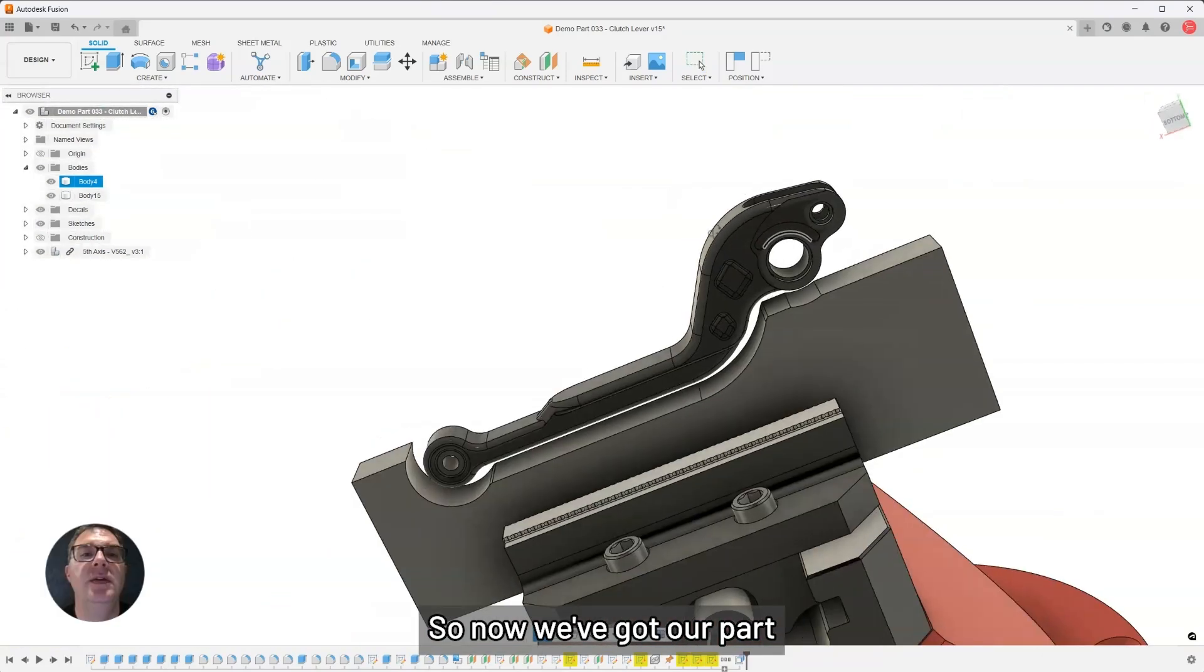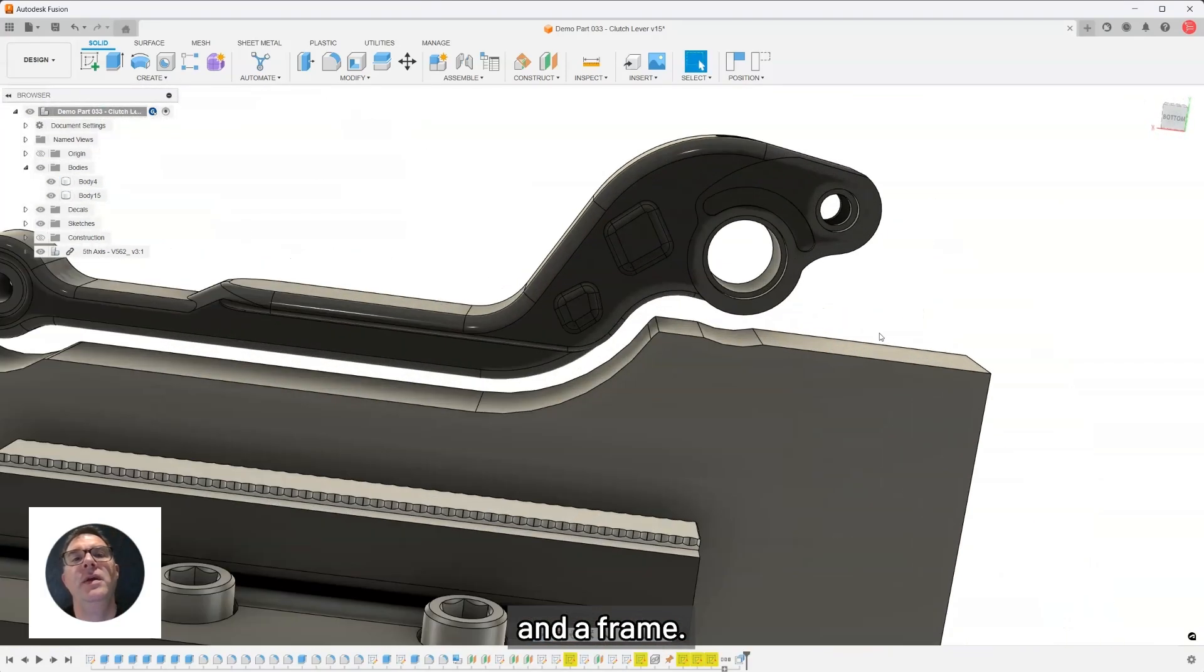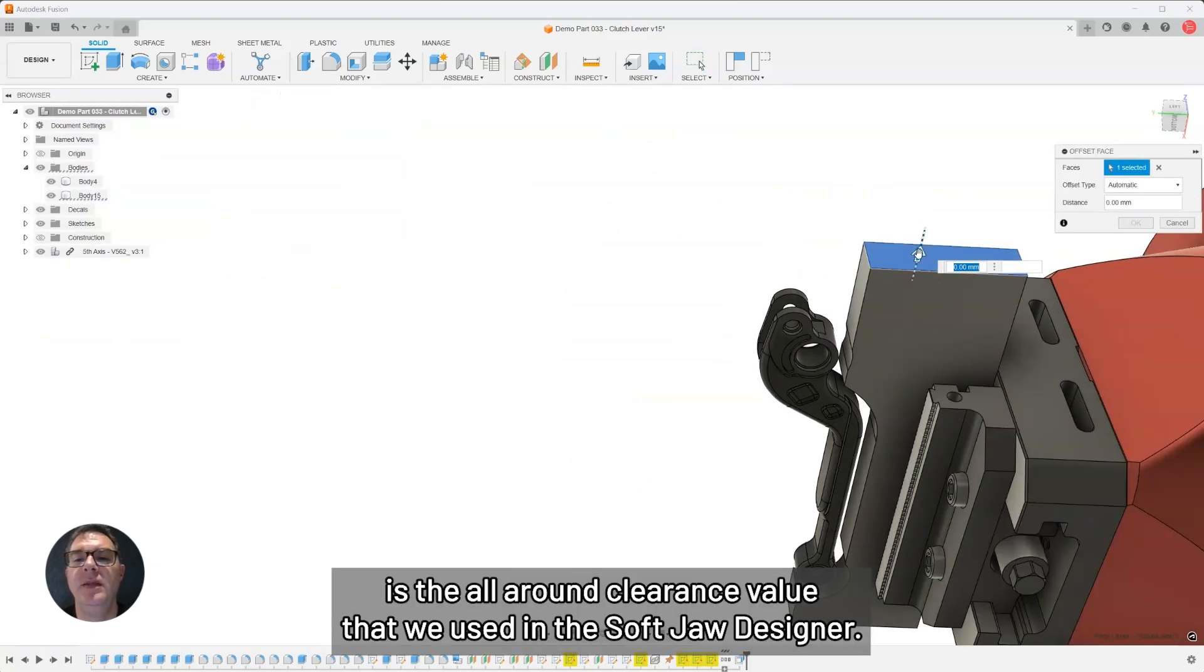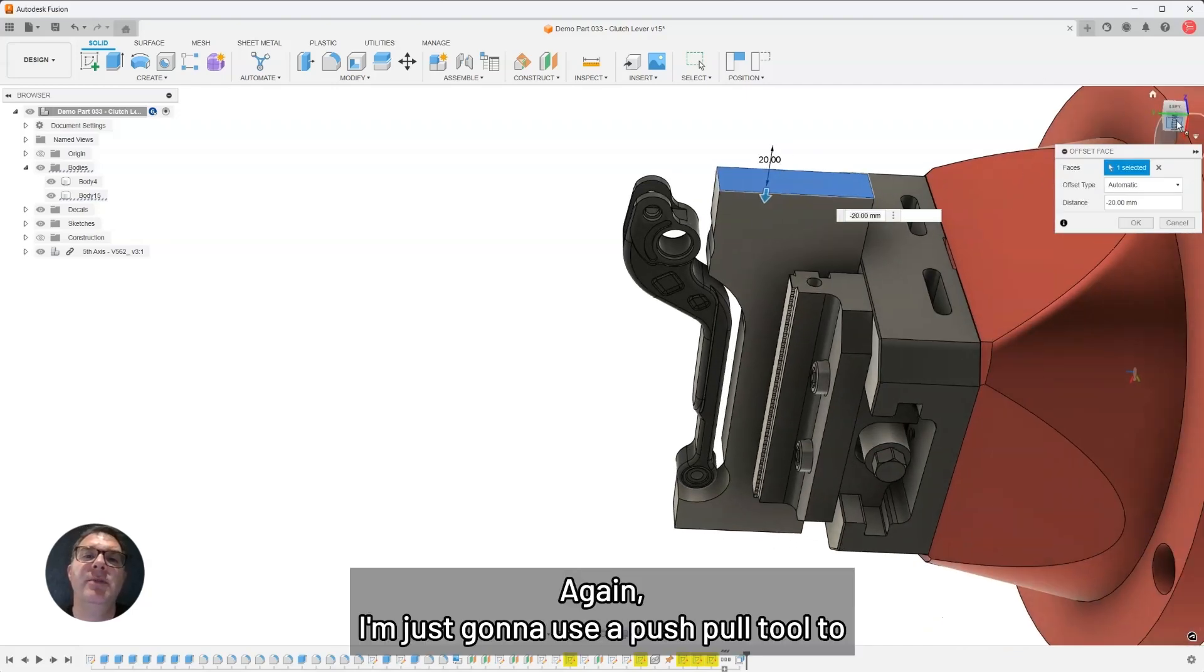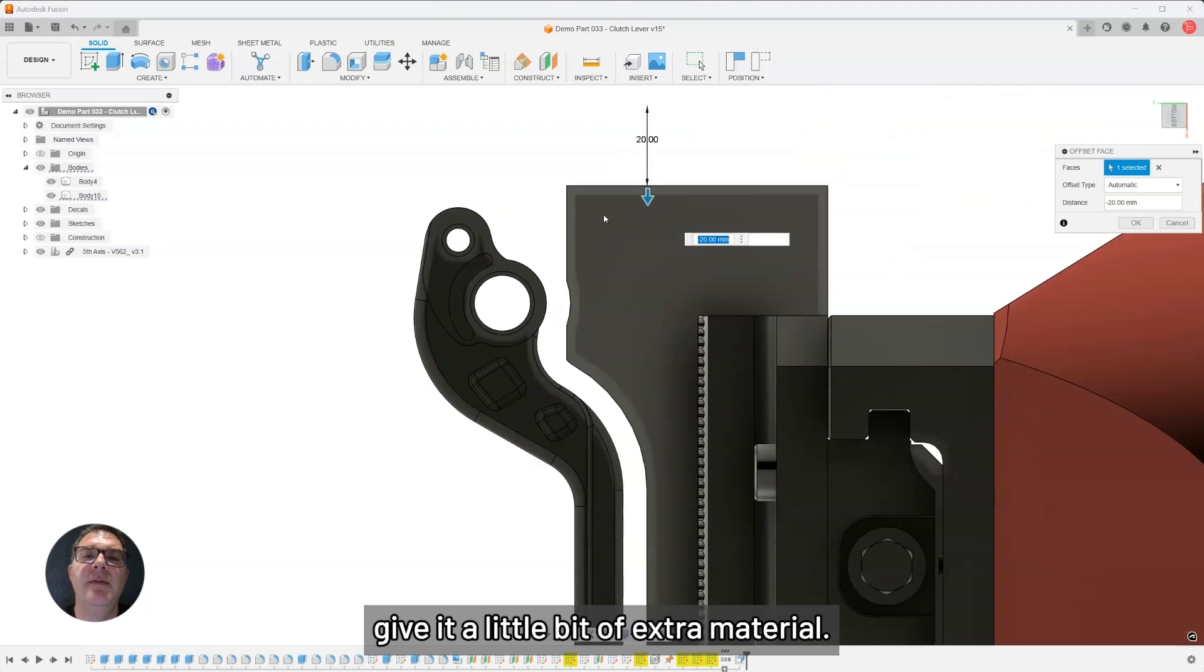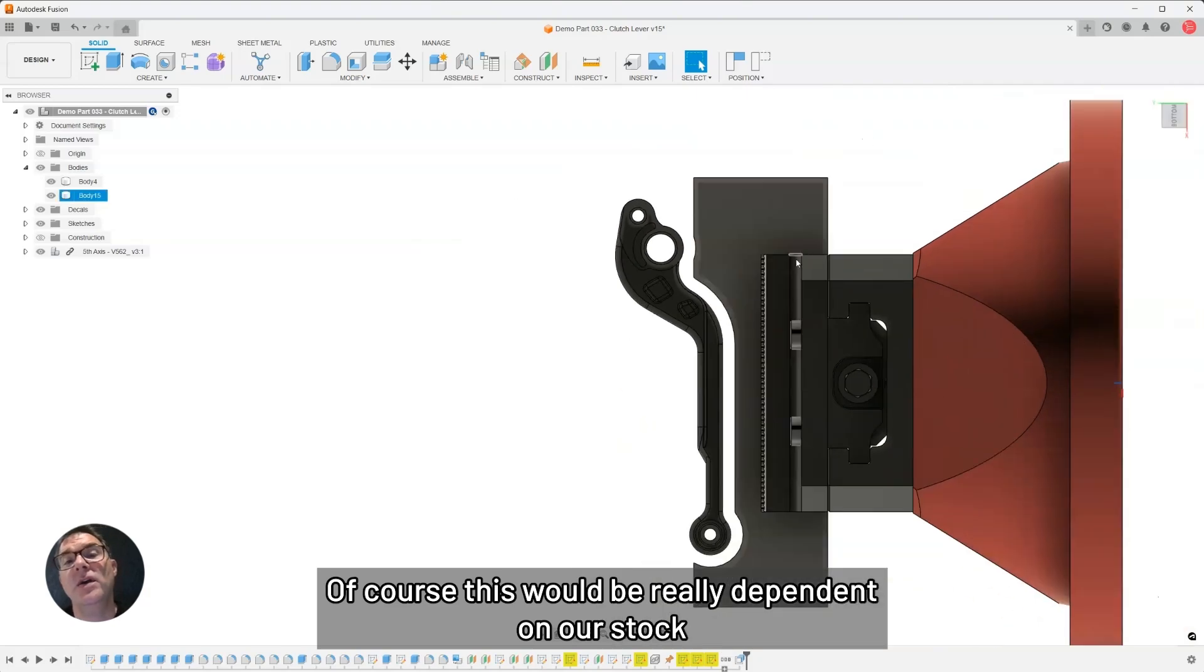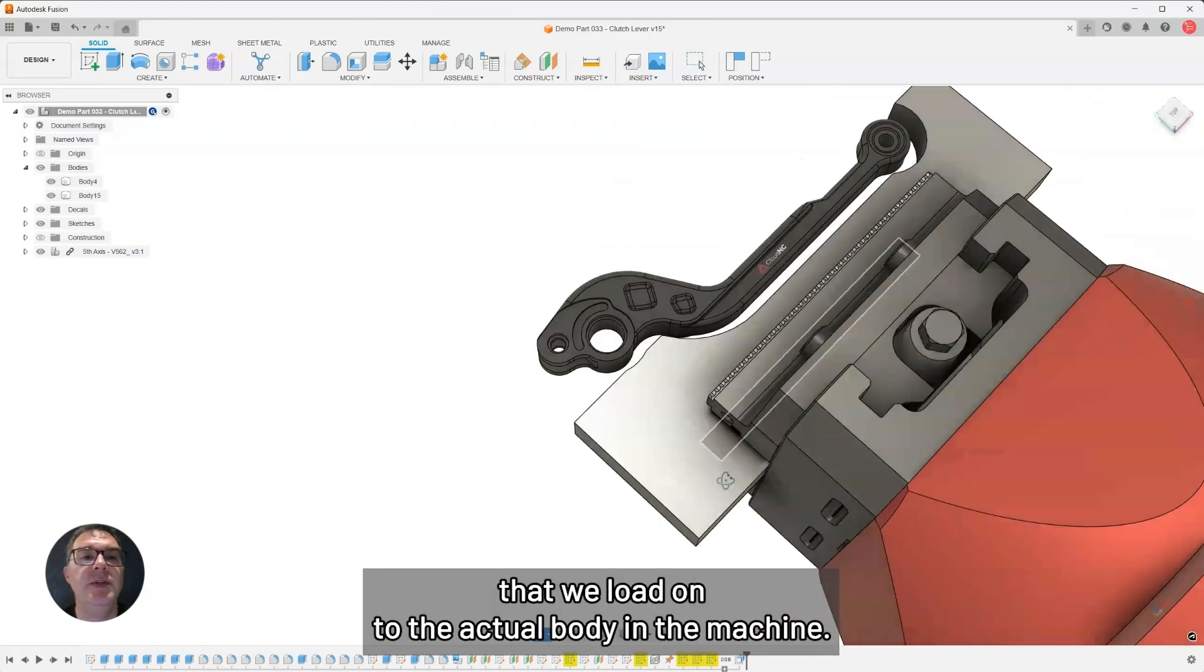Now we've got our part and a frame with the gap. The gap between the part and the frame is the all-around clearance value that we used in the soft jaw designer. I'm just going to use that push-pull tool to get rid of a little bit of extra material, so I'll cut down my machining time. Of course, this would be really dependent on our stock that we load onto the actual body of the machine.